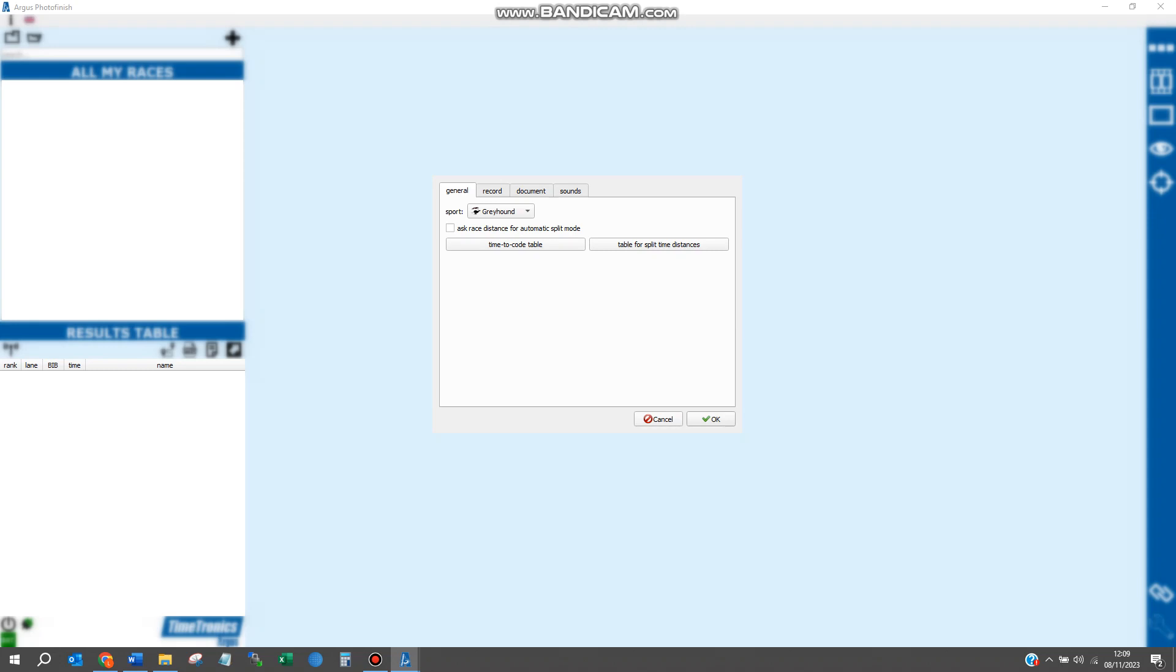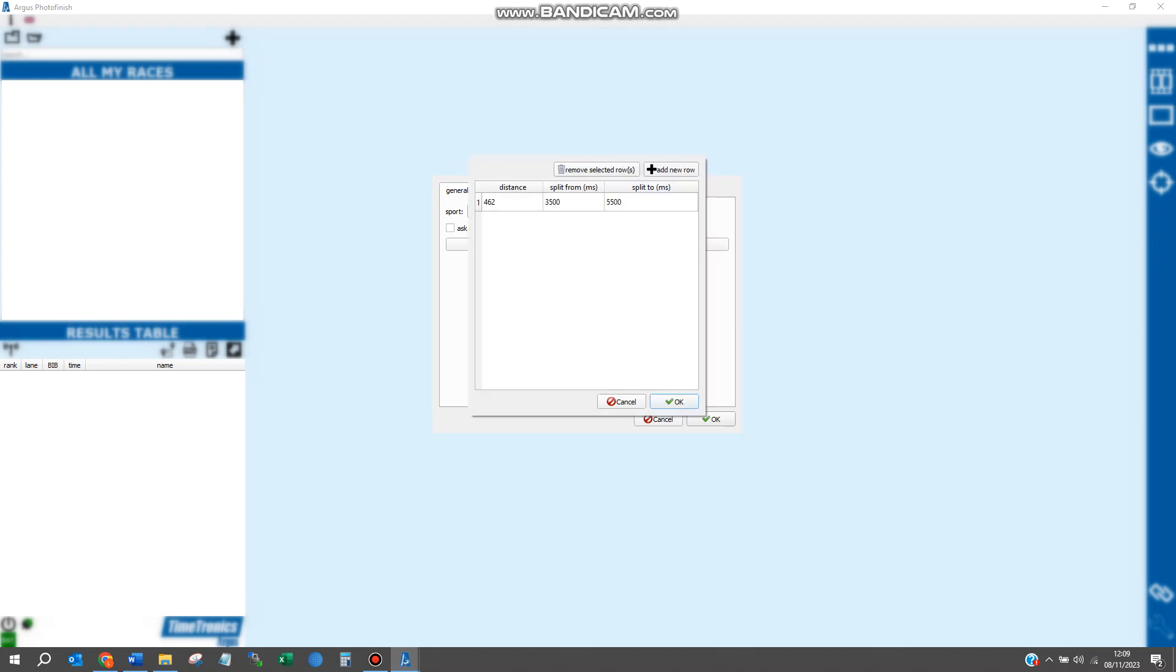You don't need to do this every time you load the photo finish software. If we click on table for split time distances again, we'll see that data has been remembered.